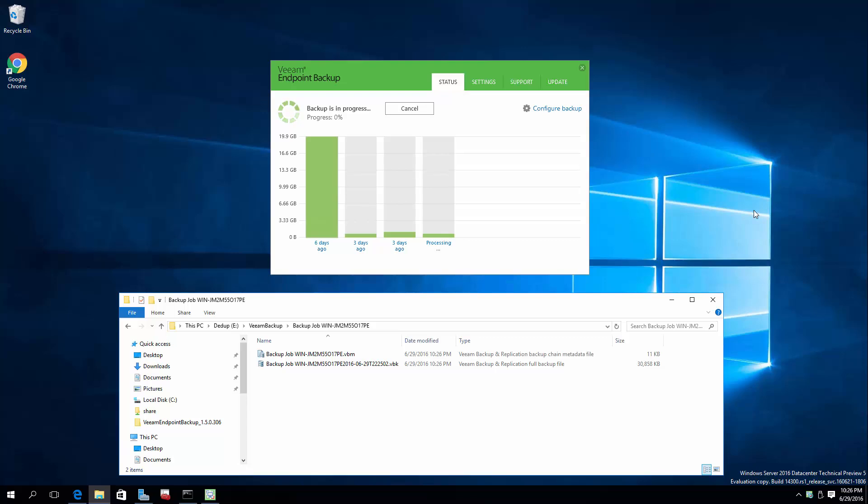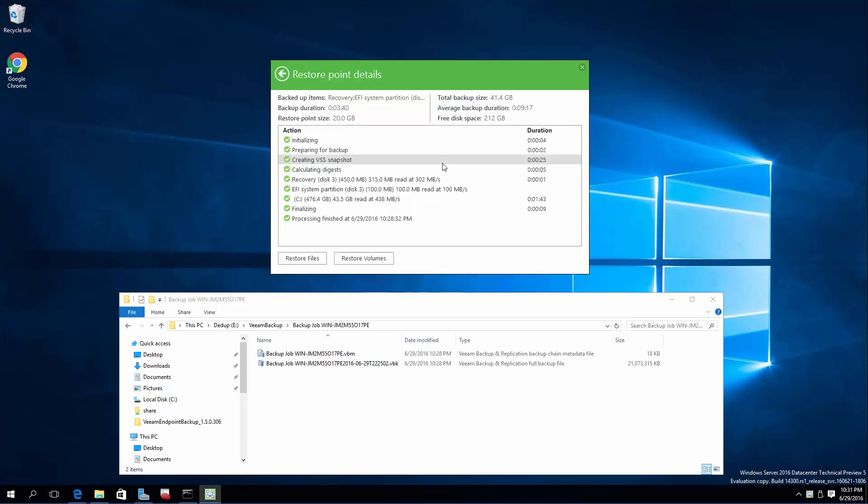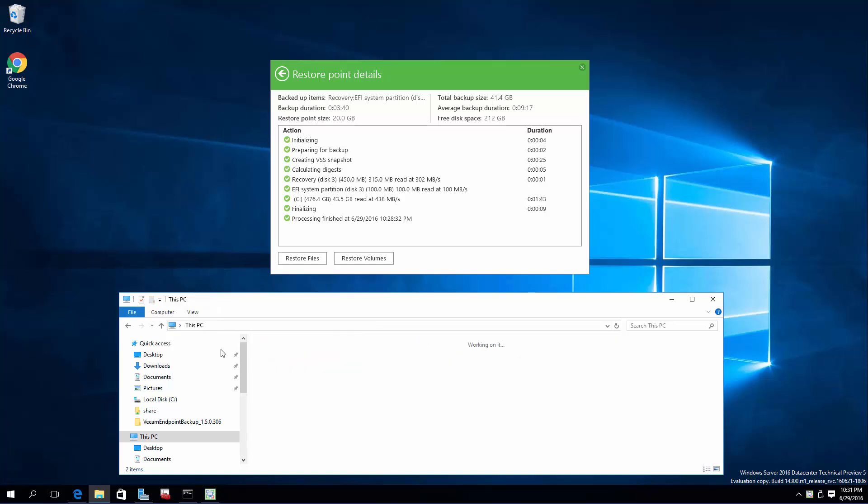Alright. That finished rather quickly. Three minutes, 40 seconds for a complete system backup. So we have really no evidence of a sluggish drive of any sort.